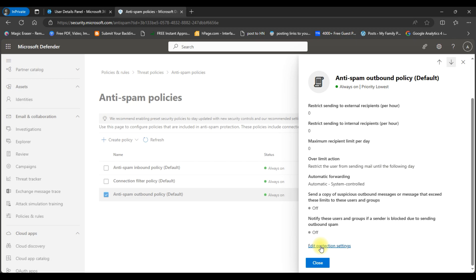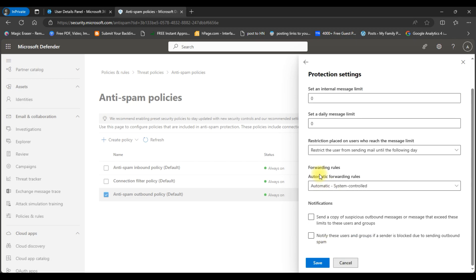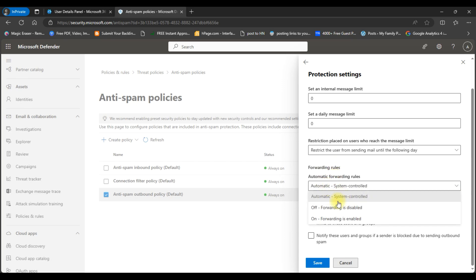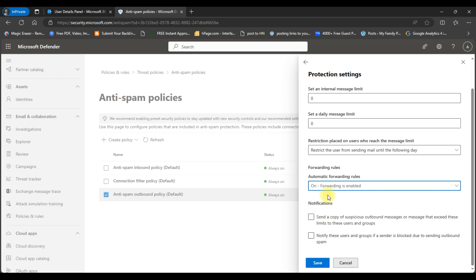And here you need to click on edit protection settings. In the forwarding rules you can see it is automatic. So we will choose it on and save changes.